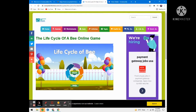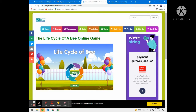I'm going to tell you about a science website called ecosystemforkids.com. You can play so many games on this website. Today I am going to play the life cycle of a bee online game. Let's start this game.